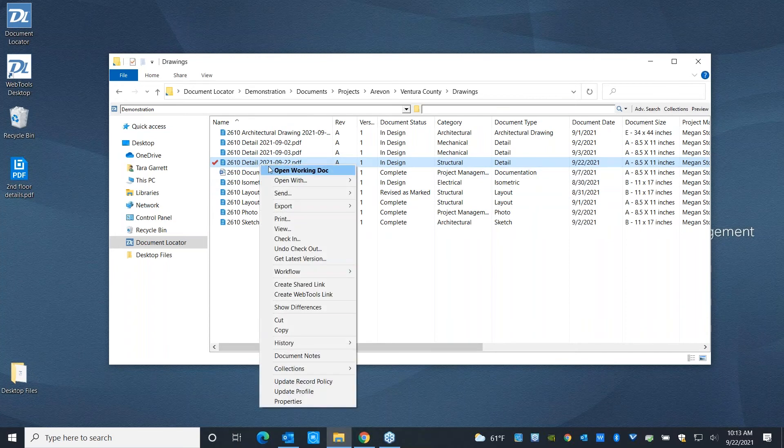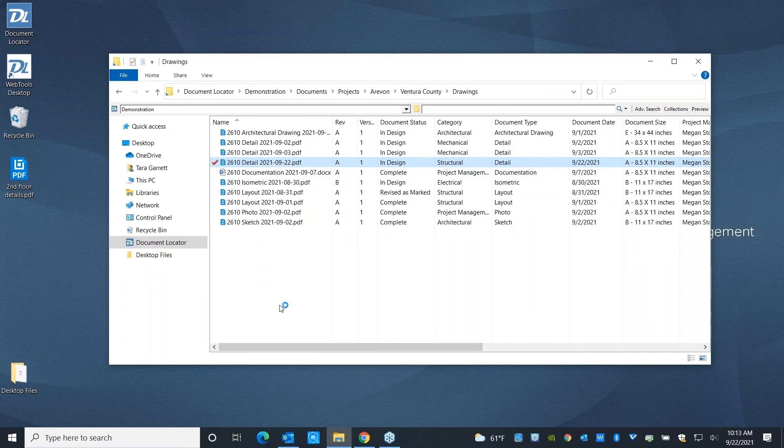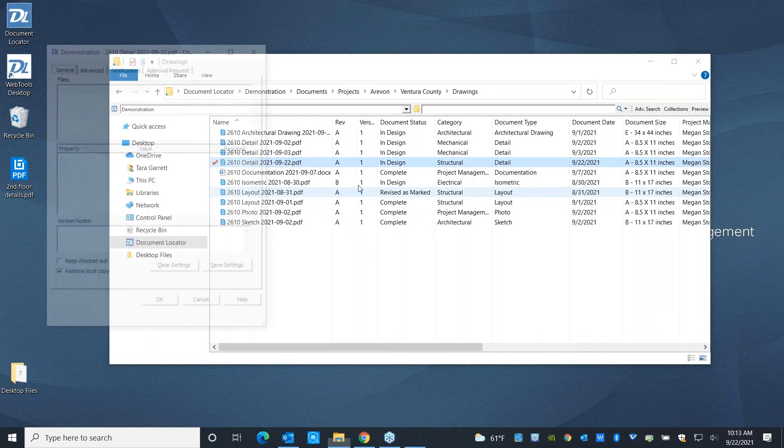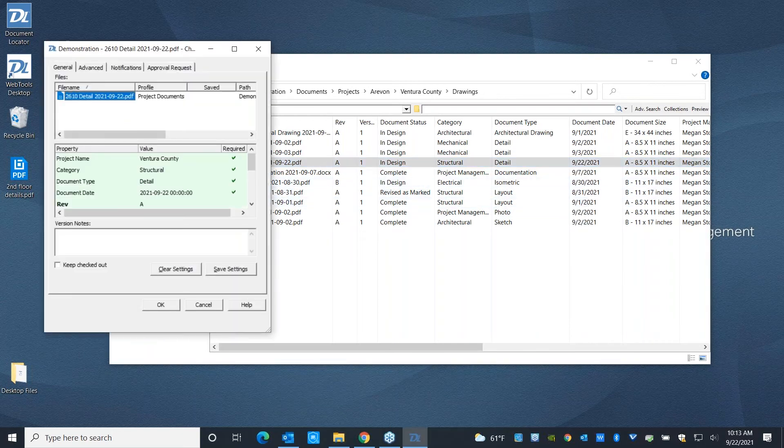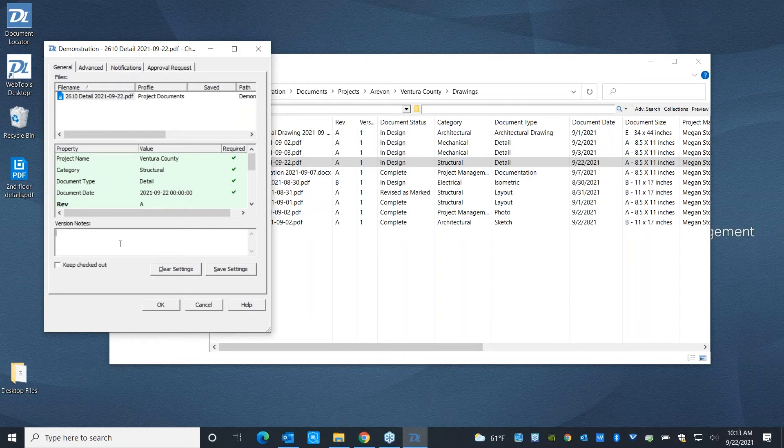And now that I'm back in document locator, I can go ahead and I can check that document back in. Now you're going to notice when the file is checked back in, I have the opportunity to update any of these values or add to my version note. Ready for approval. Hit OK.